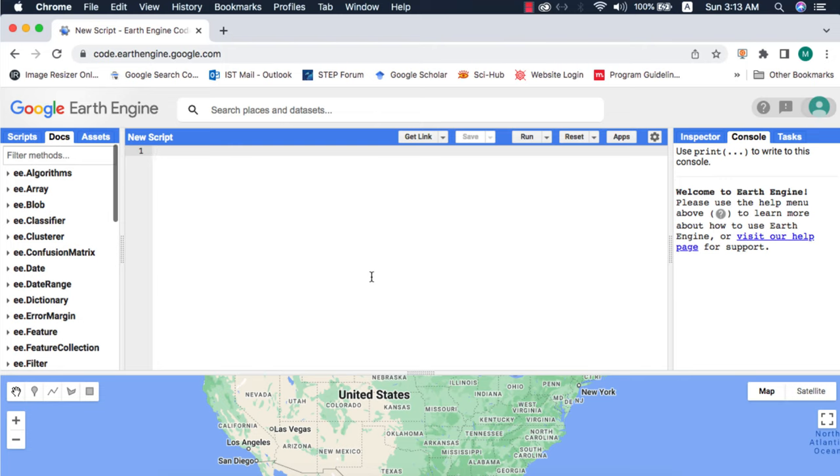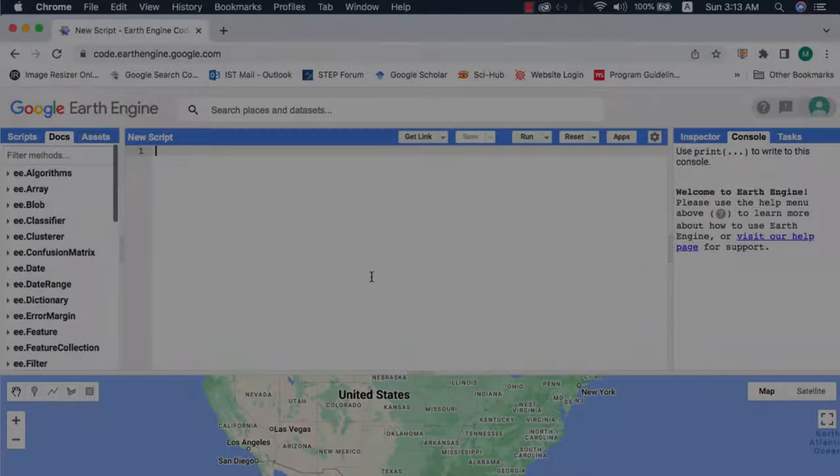In this video I will show you how to download image collection in Google Earth Engine. An image collection is a number of images filtered for a particular time and location. For a single image you can use the default export to drive method, however through this method single images can also be downloaded.